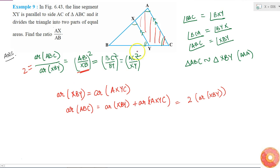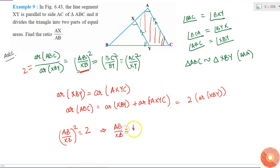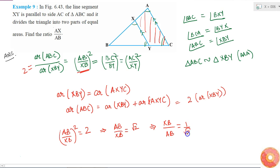If I take this part of the equality and equate it to 2, then AB/XB squared equals 2. Which means AB/XB equals root 2. Or inverting it, XB/AB is equal to 1 by root 2.